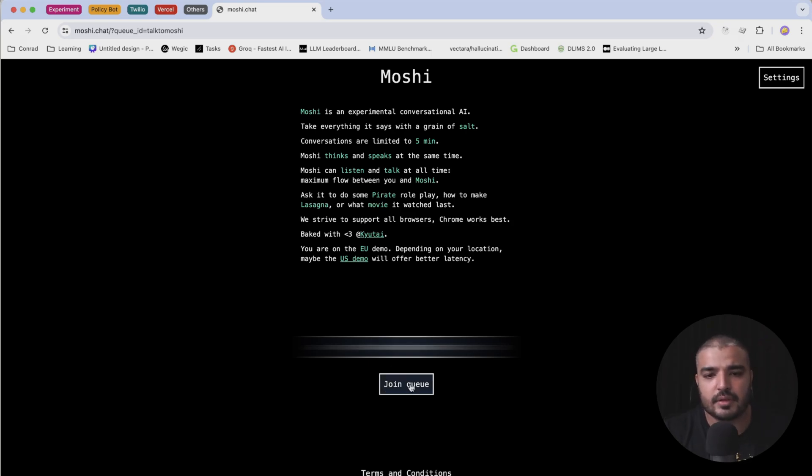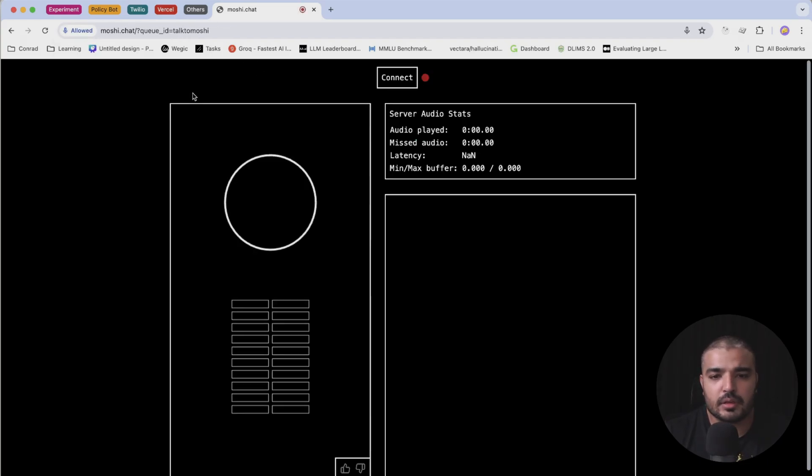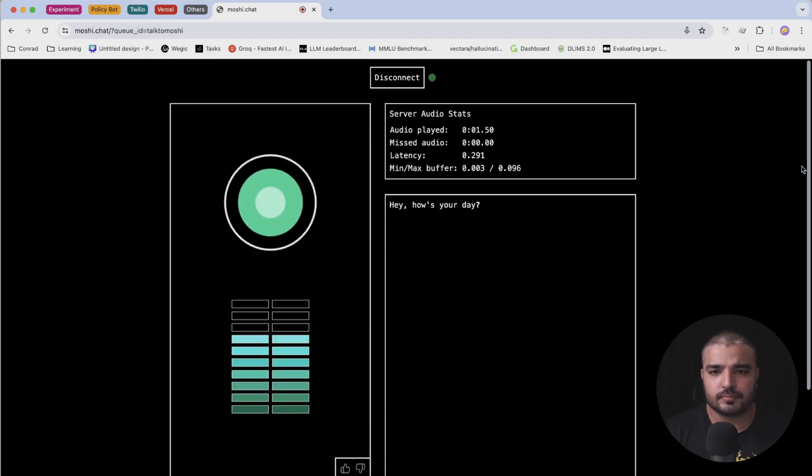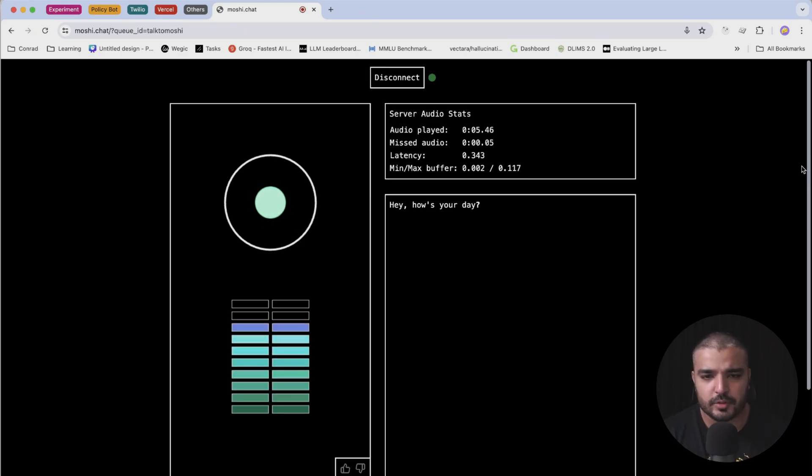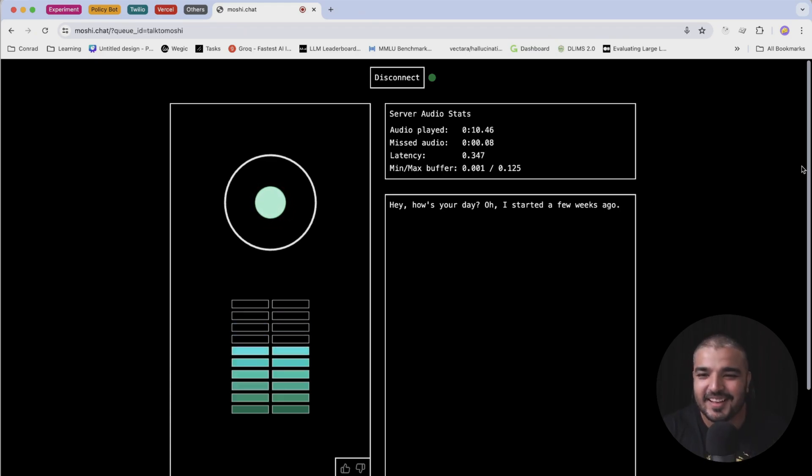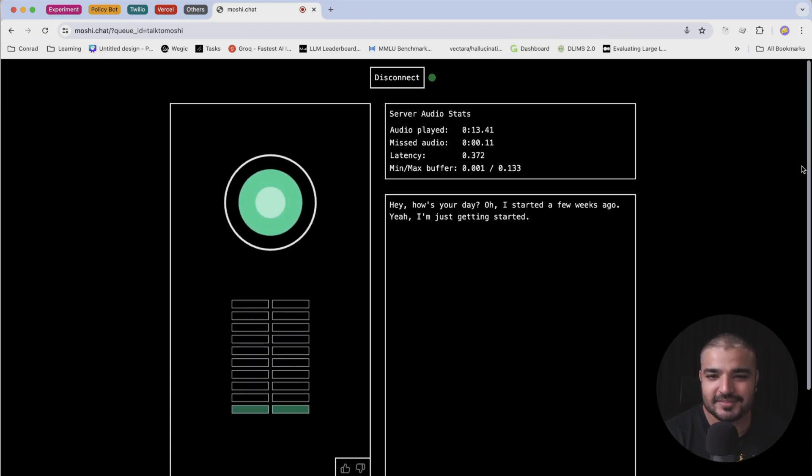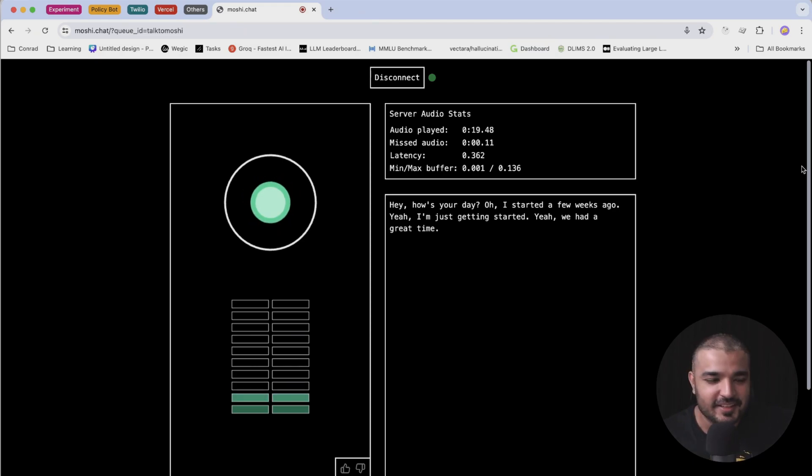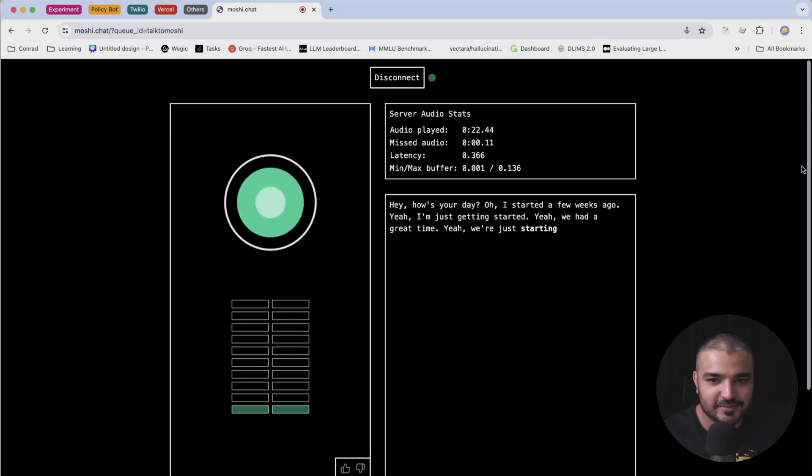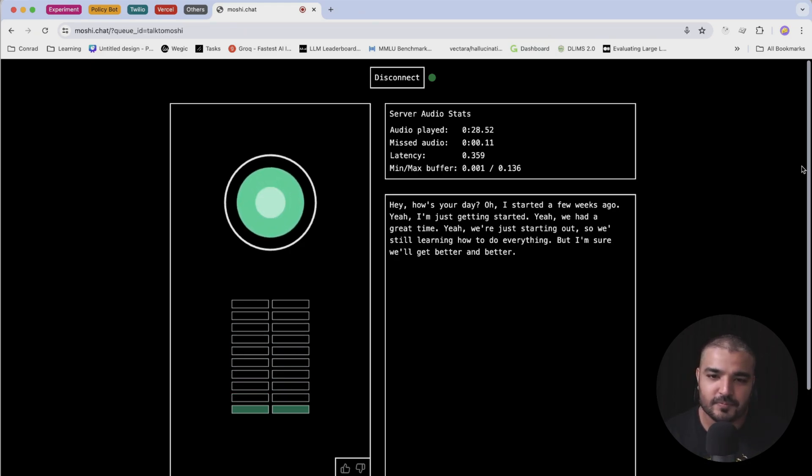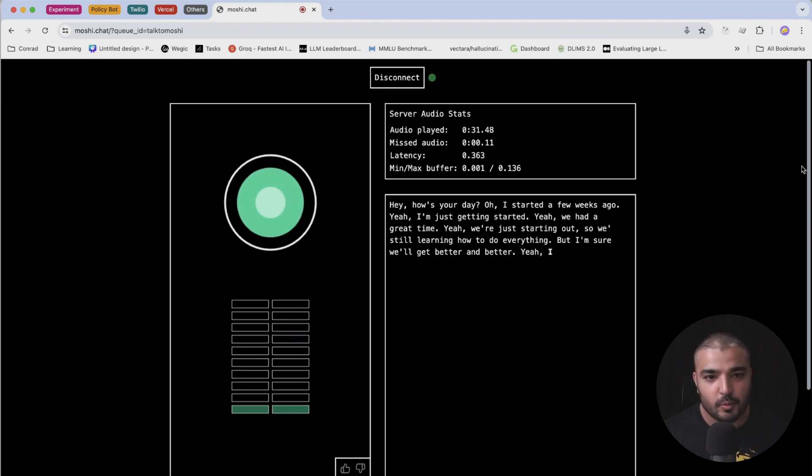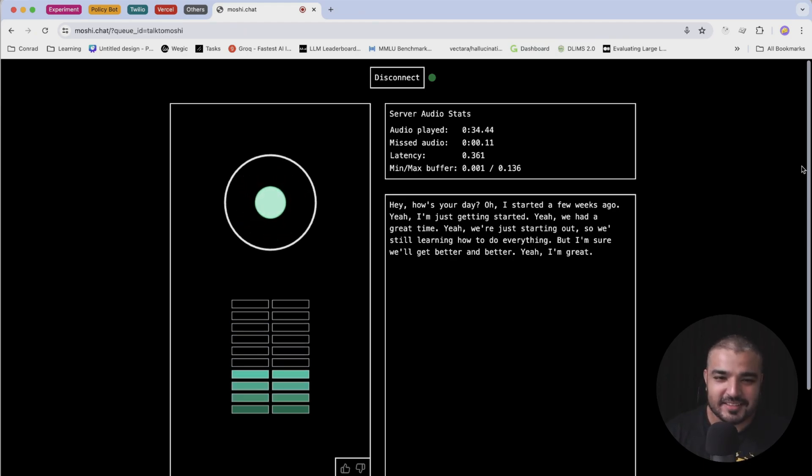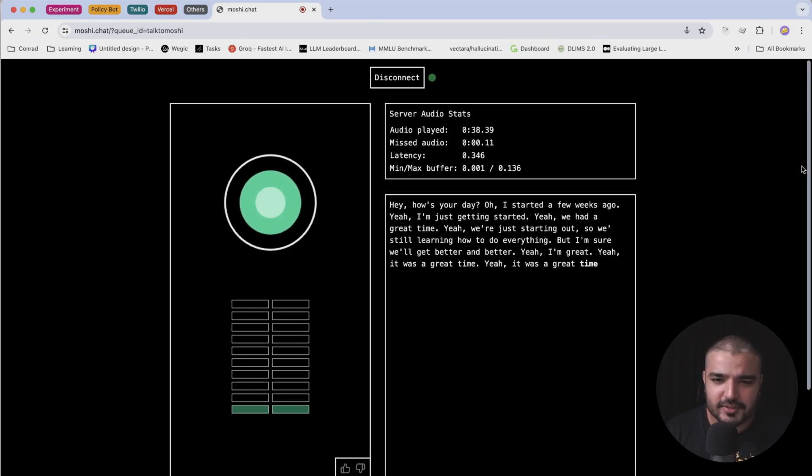I'm gonna join the queue. Hey, how's your day? Yeah it has just started, what about you? Oh I started a few weeks ago. That was funny. I'm just getting started. Yeah, you guys had an awesome demo. Yeah we had a great time. Yeah people are really loving you by the way. Yeah we're just starting out so we're still learning how to do everything. Cool, so I'm sure we'll get better and better. You are better while talking to you. Yeah that's nice, it was a great time.